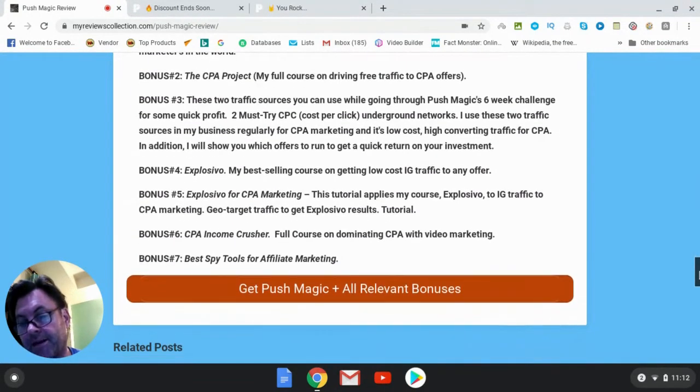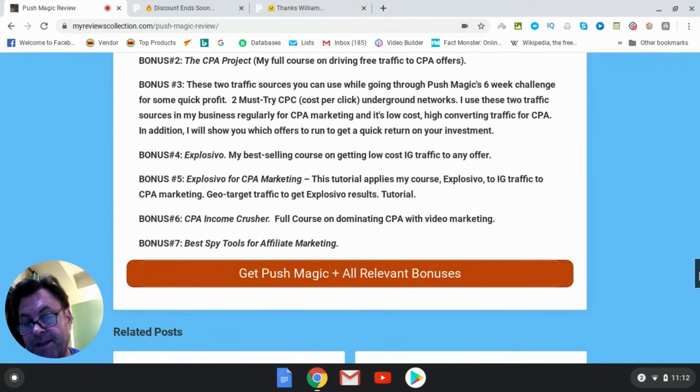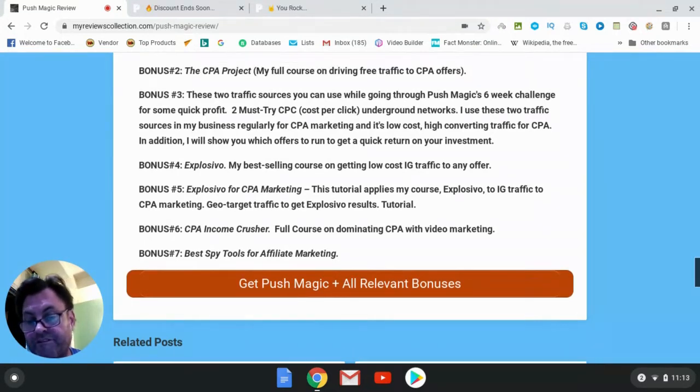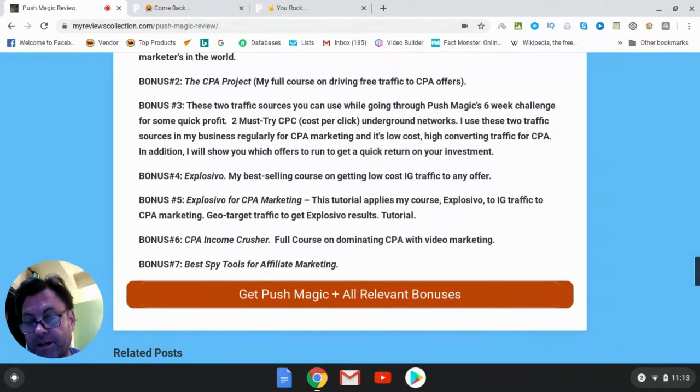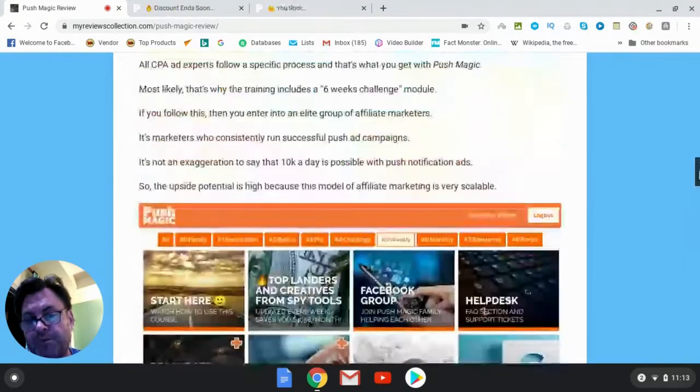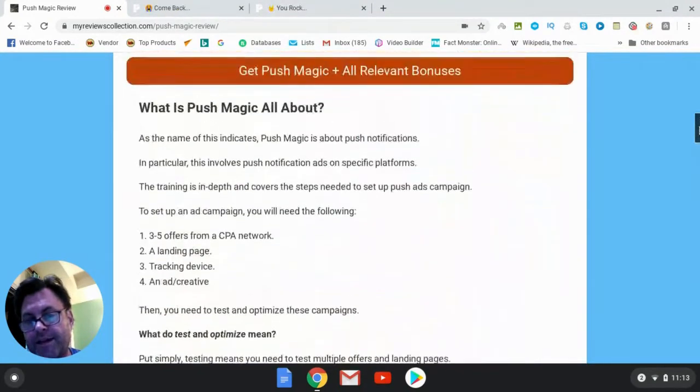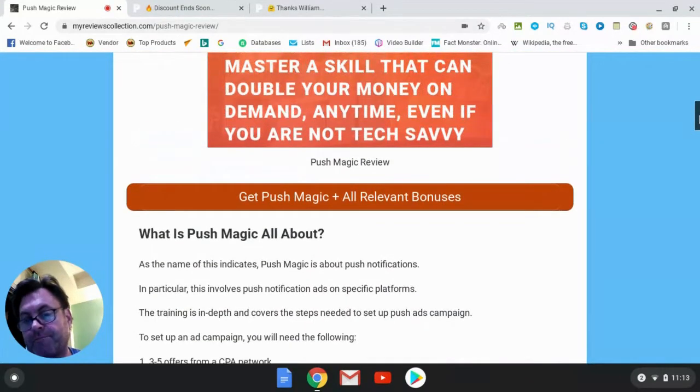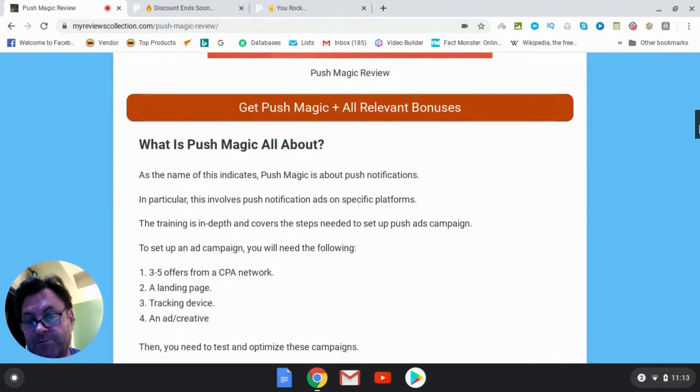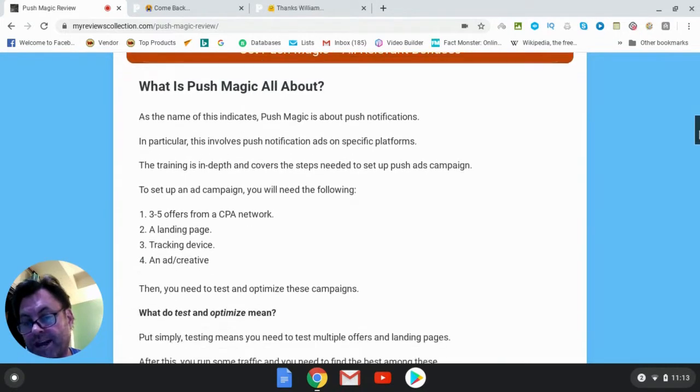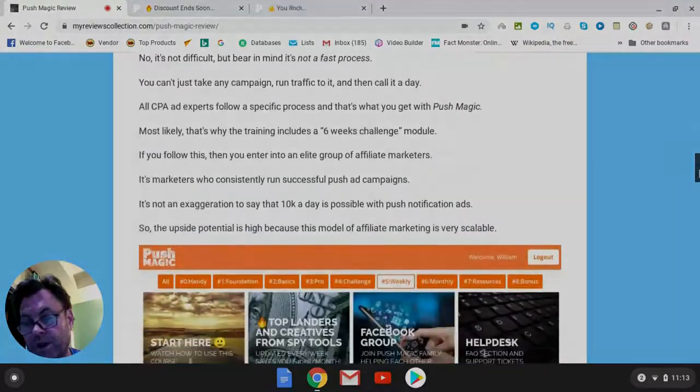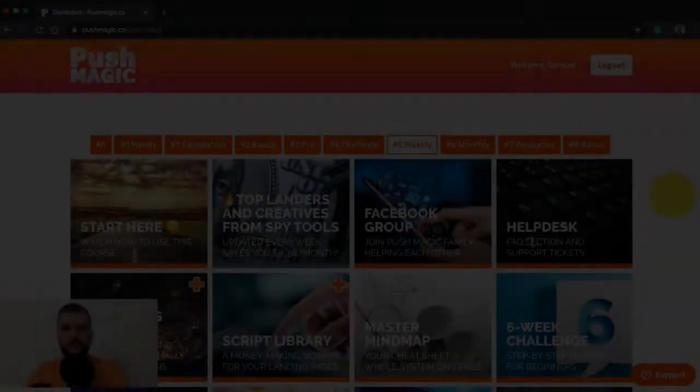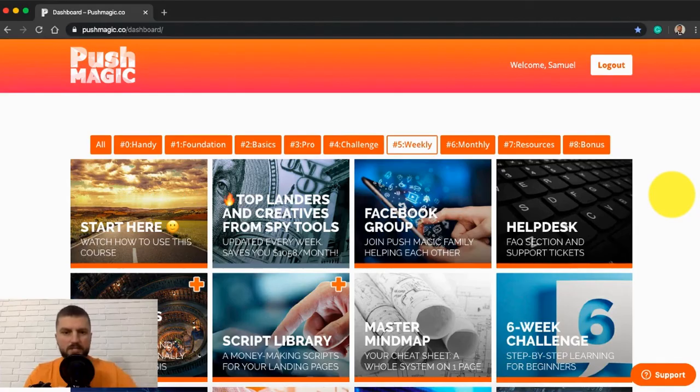So if you are on my blog, what you can do is go ahead and click here where it says get Push Magic plus all relevant bonuses. That's going to take you to the sales page. And then when you check out, all of my bonuses will be waiting for you. Now if you're on YouTube, you can go ahead and click the link in the description. That's going to take you to the sales page. And once again, all of these bonuses will be waiting for you. So I want to thank you for watching this Push Magic review. I look forward to seeing you in the next review.